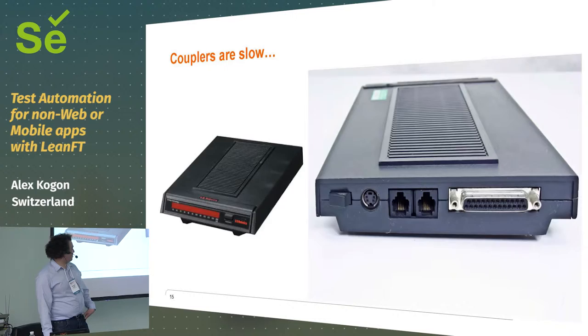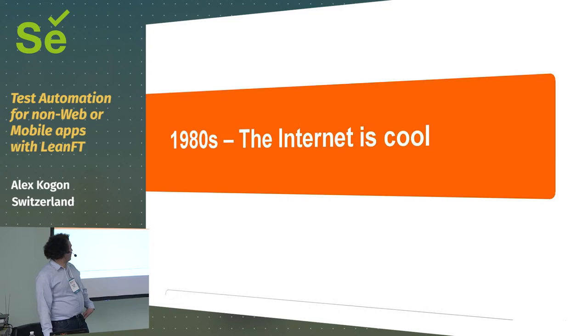And then, you know, those were too slow, so you got ones you could plug into the phone. And then you got online and you went to BBSs.